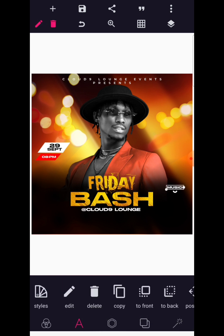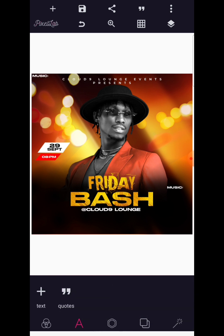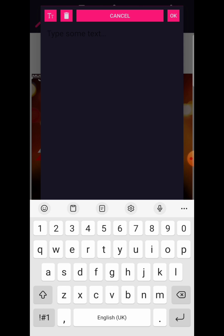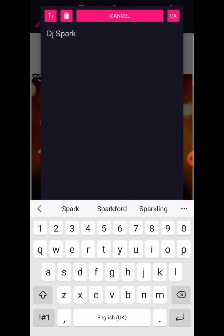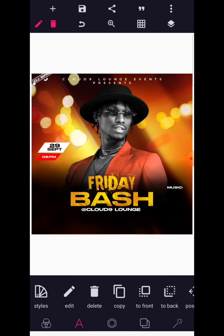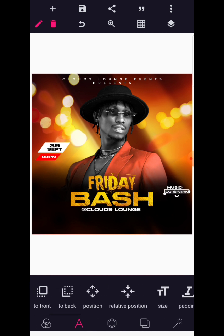Then copy this into the name of the DJ, which is DJ Spark — what an awesome name. Music will be mixed and mastered by DJ Spark. But look at what we're going to do — we're going to change the color of this. Color composition is one of those important concepts in graphic design.